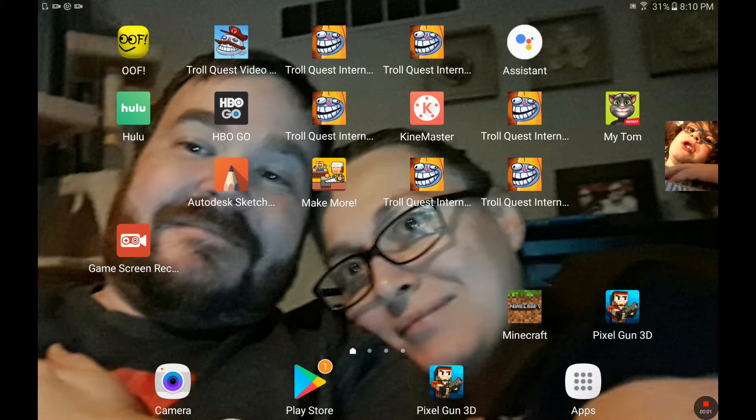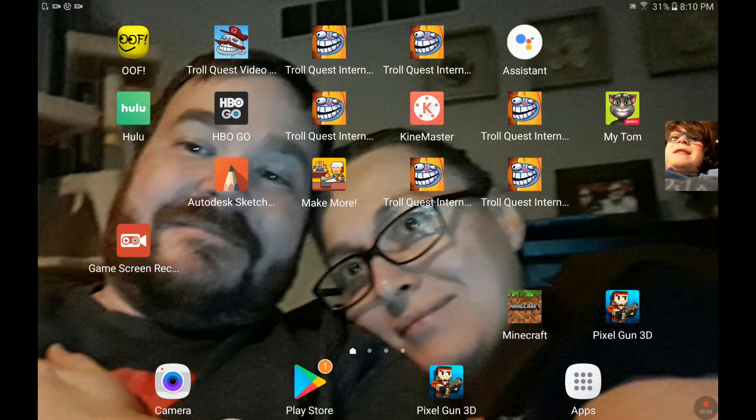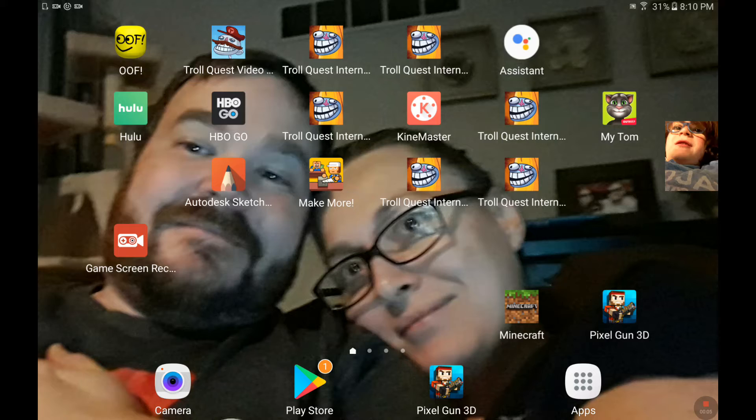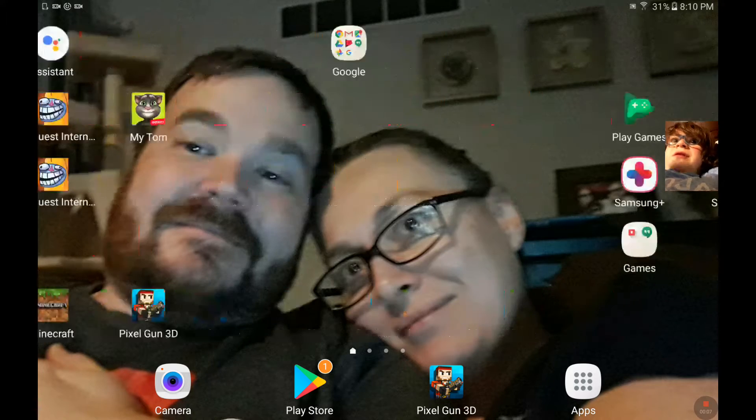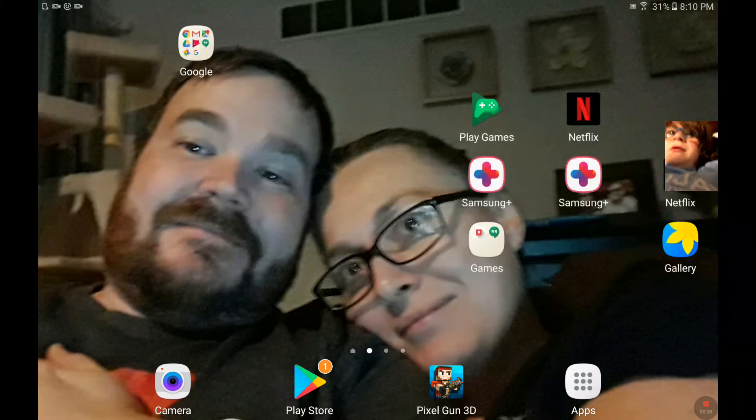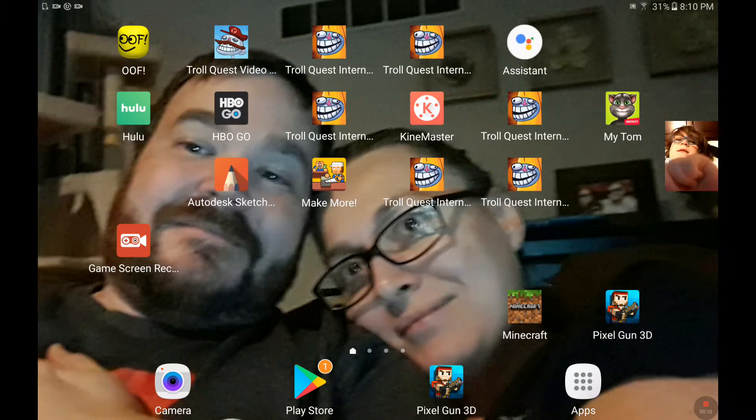Hi, this is Sam and today I will be showing you how to get a ton of the same apps on your home screen on Android.